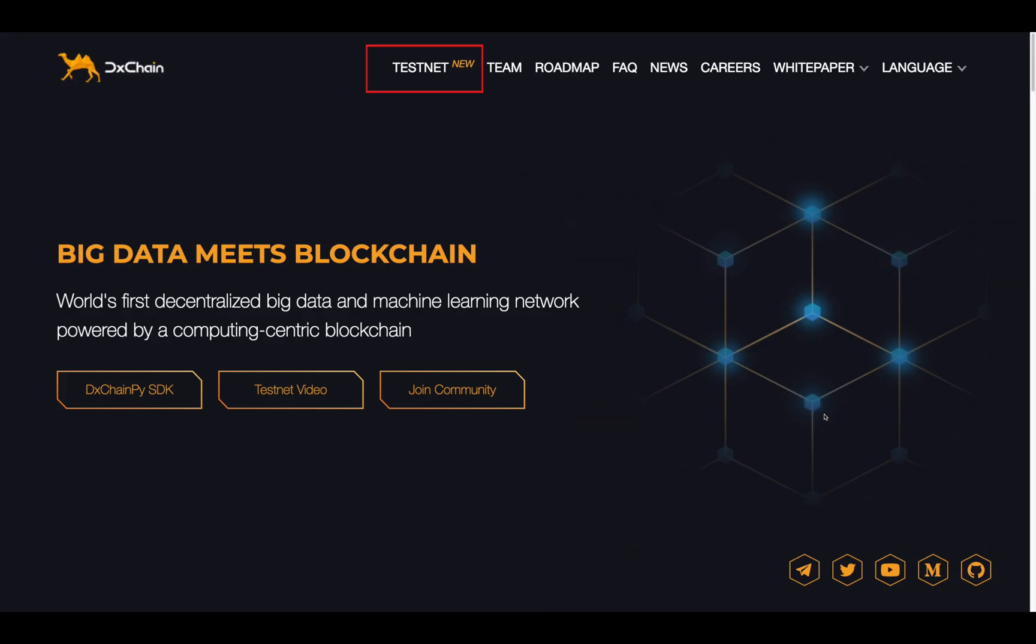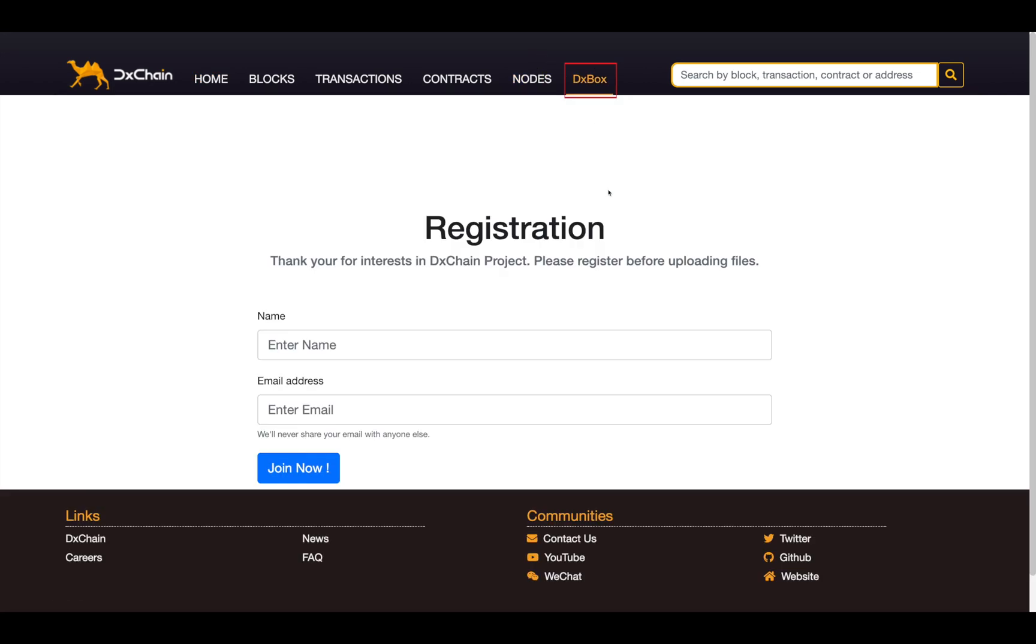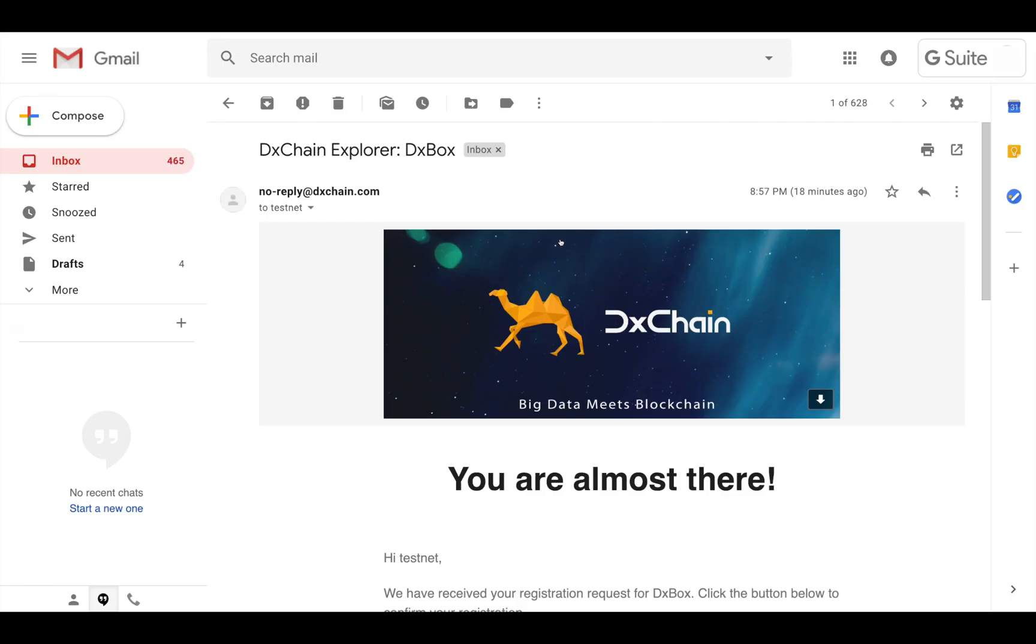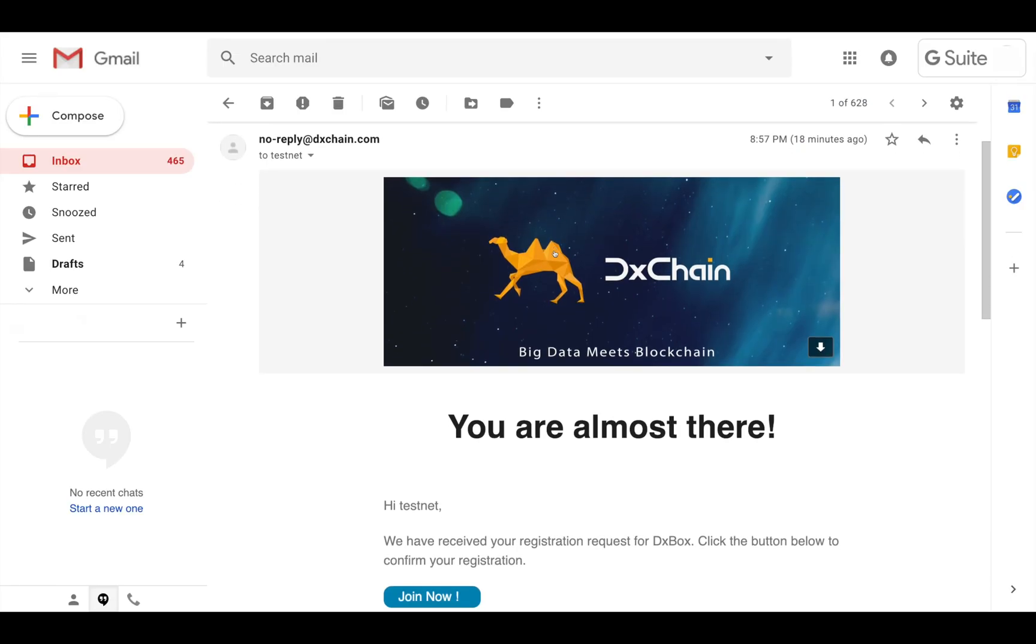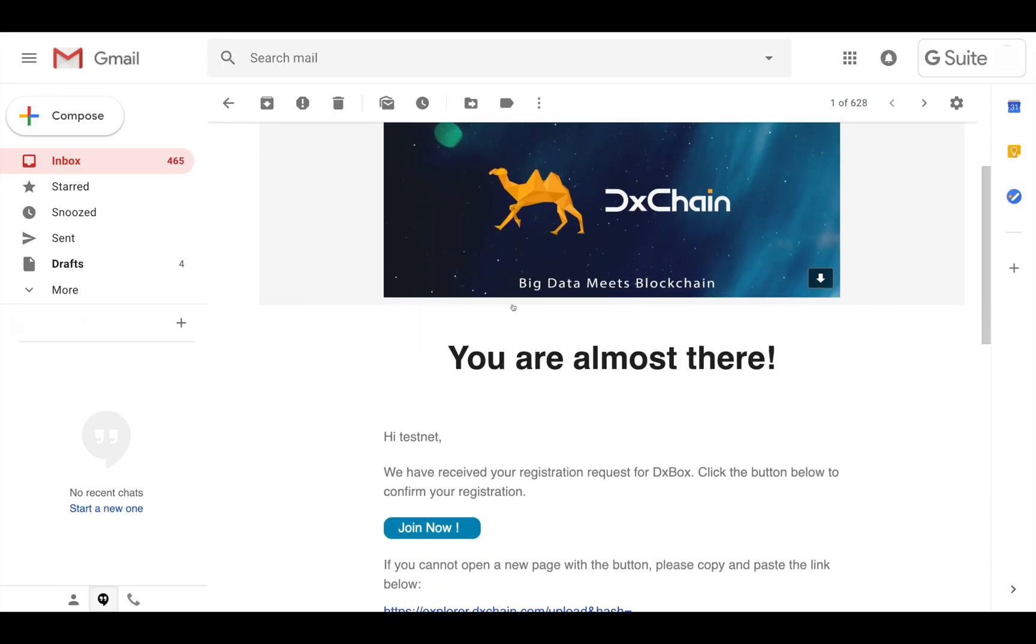To get started, go to the explorer and click DxBox in the navigation bar. For security considerations, you will have to register using a valid email address before using DxBox. After registration, an email will be sent to the address you provided. Click the link, it will bring you to the upload page.